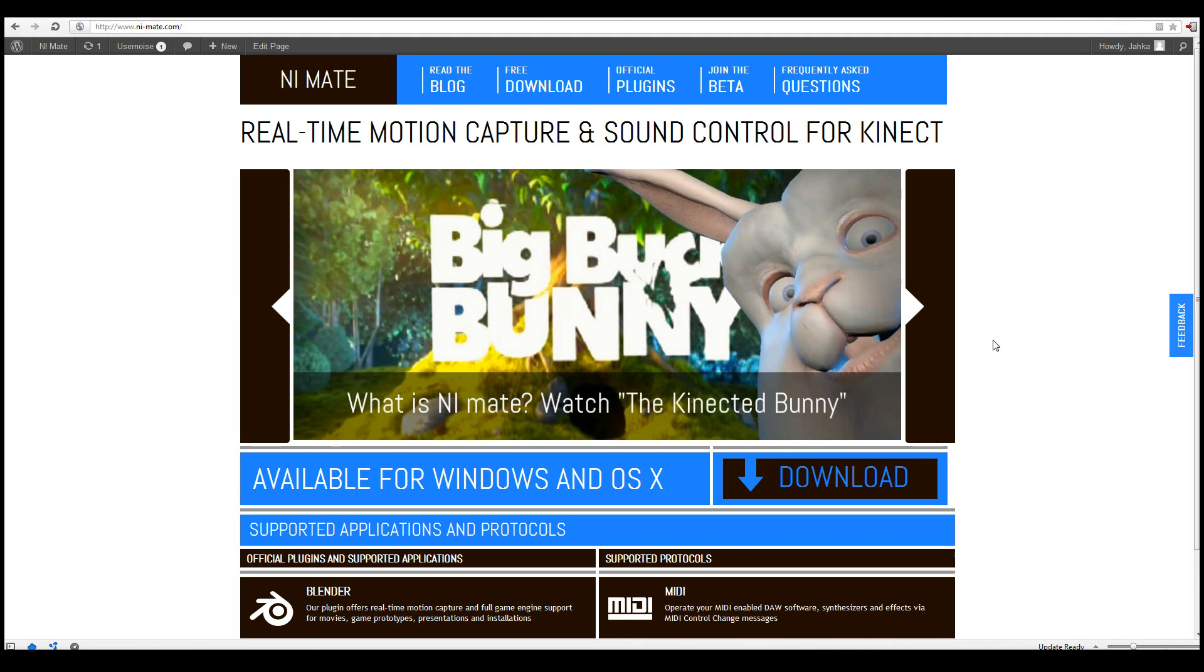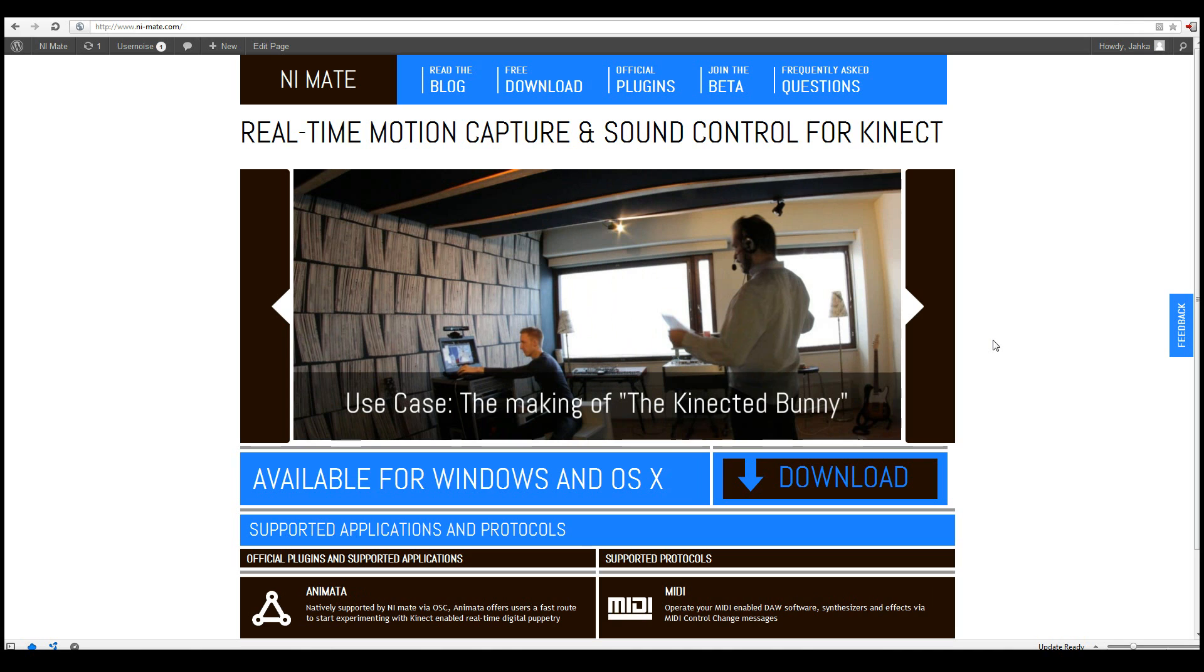Hi, this is Janne Karp from the NiMate development team. In this tutorial I'll be showing you how to get started with Blender and NiMate.